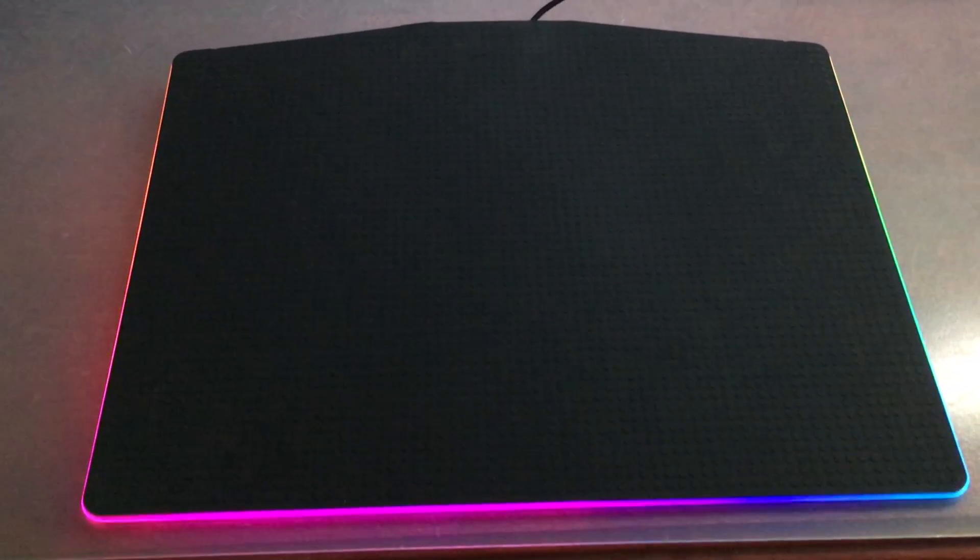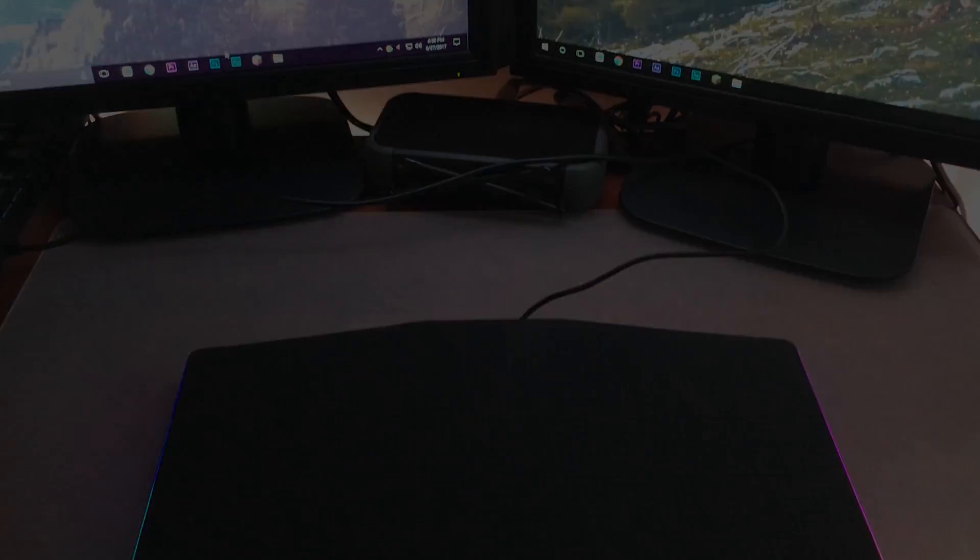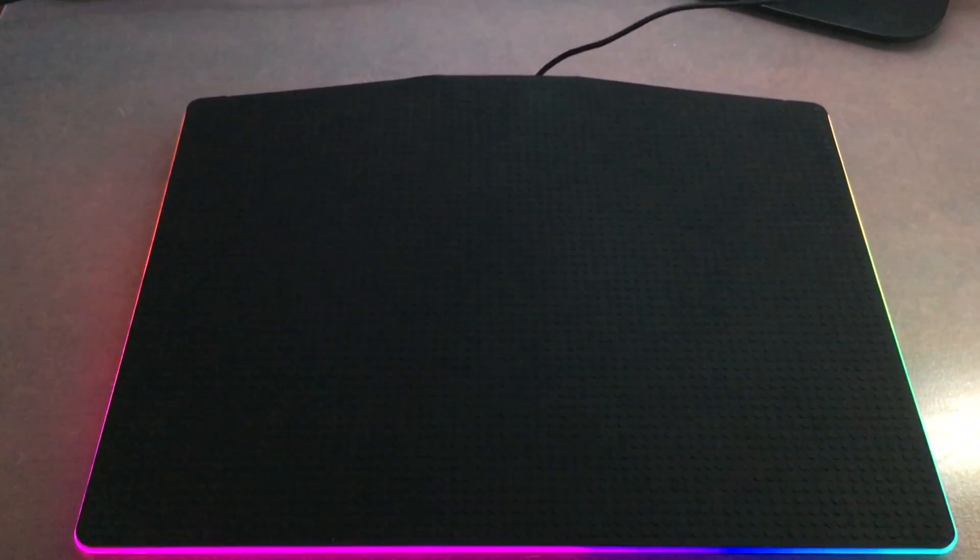On the back of the mouse pad, there are tons of little grippy circles to keep the mouse pad from sliding on your desk. These worked very well in my testing when I purposely tried to move the mouse pad, but it wouldn't budge unless I picked it up.